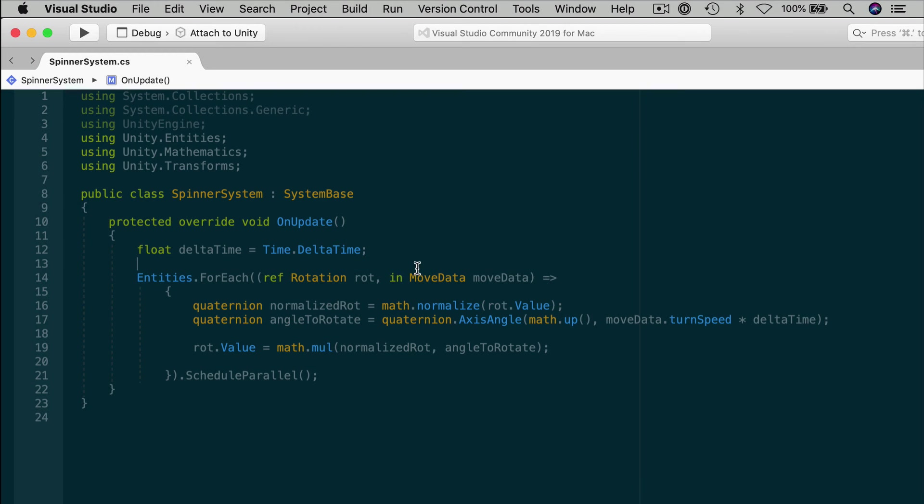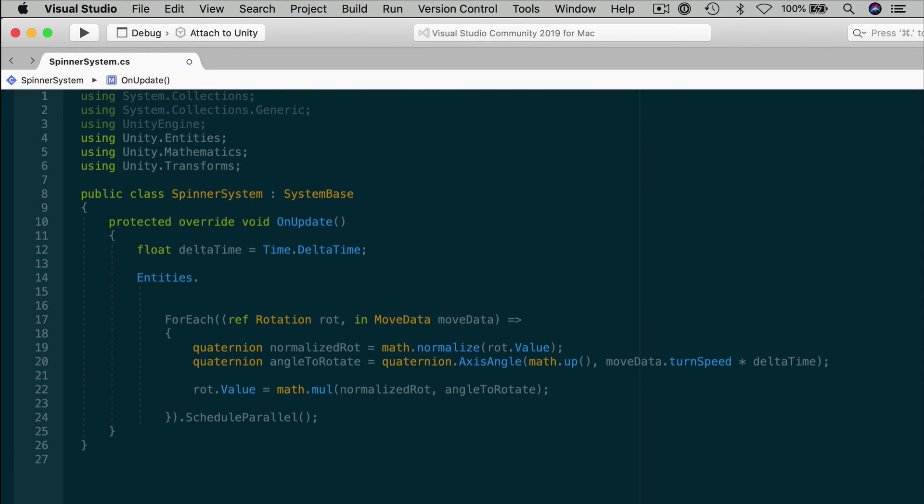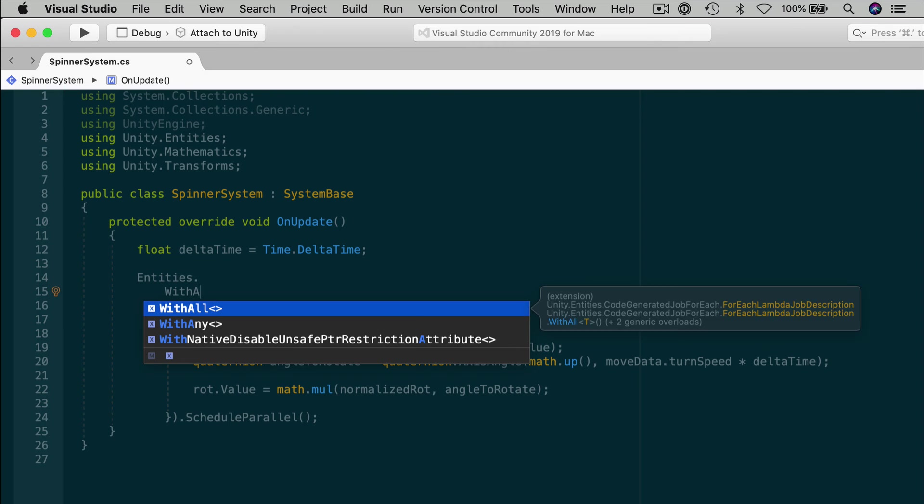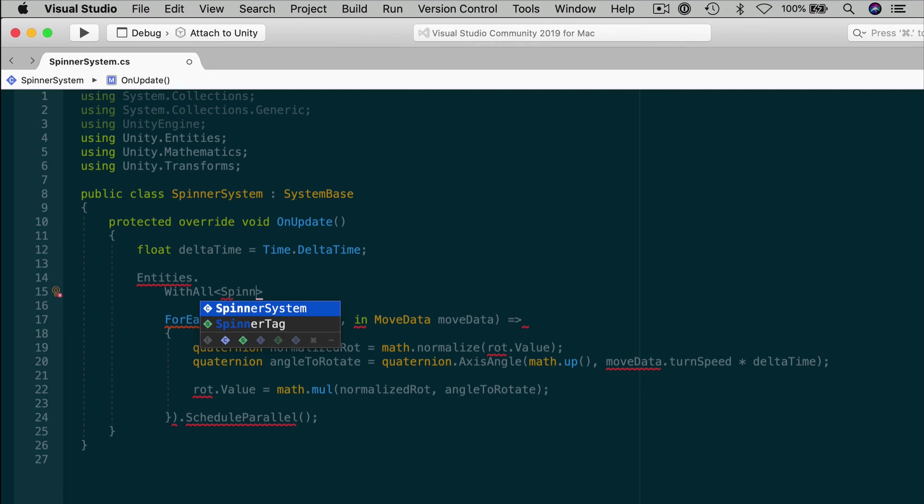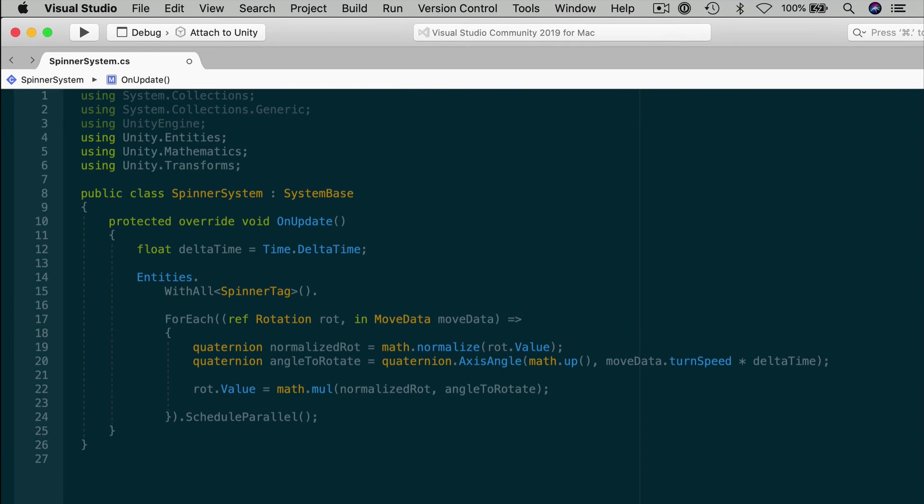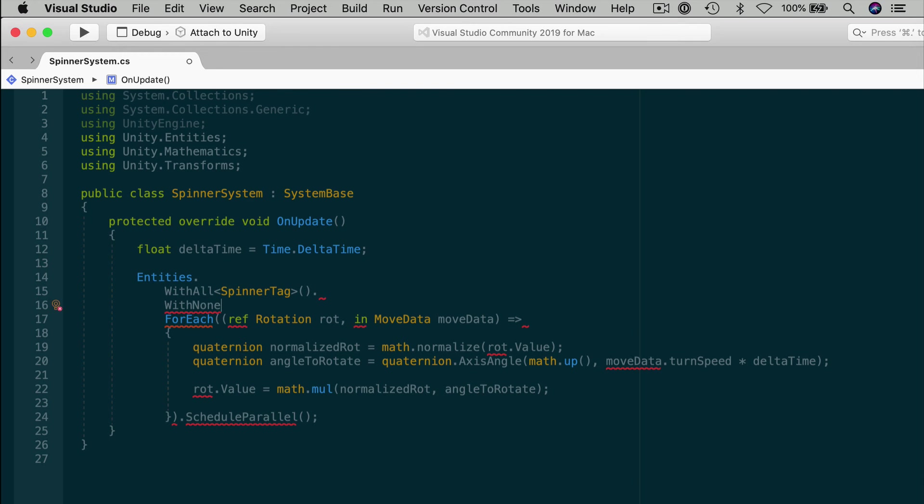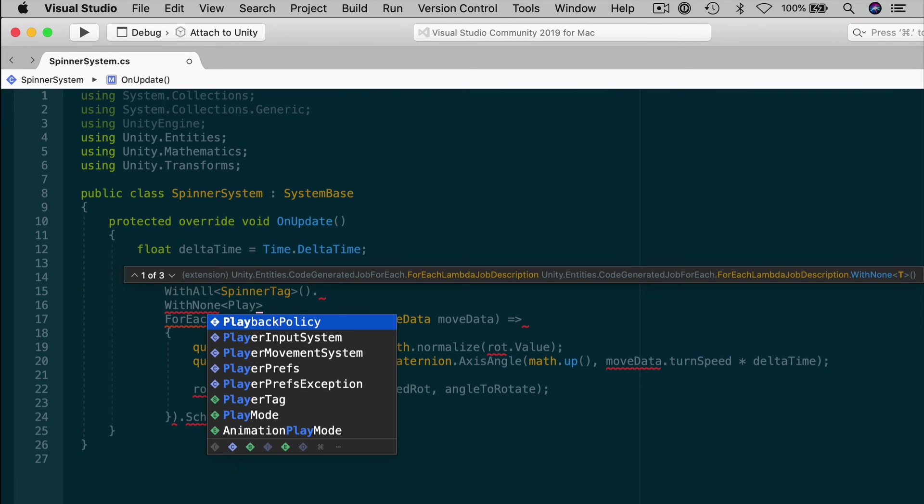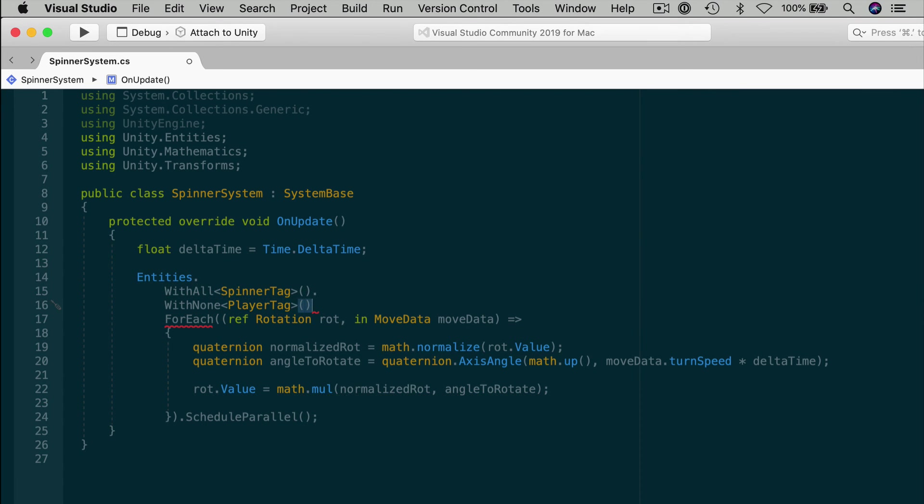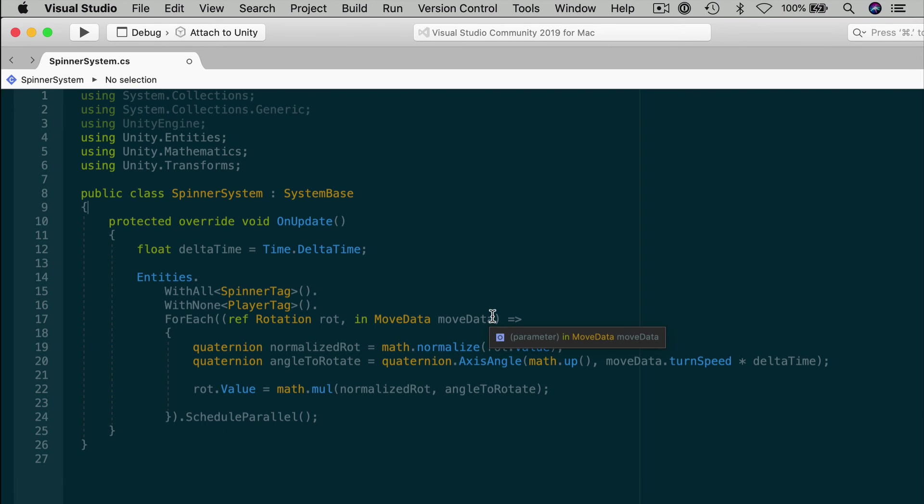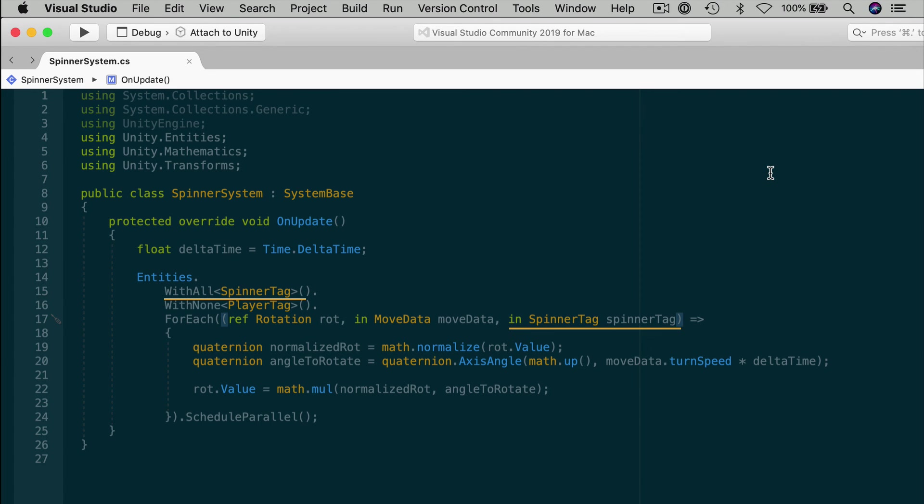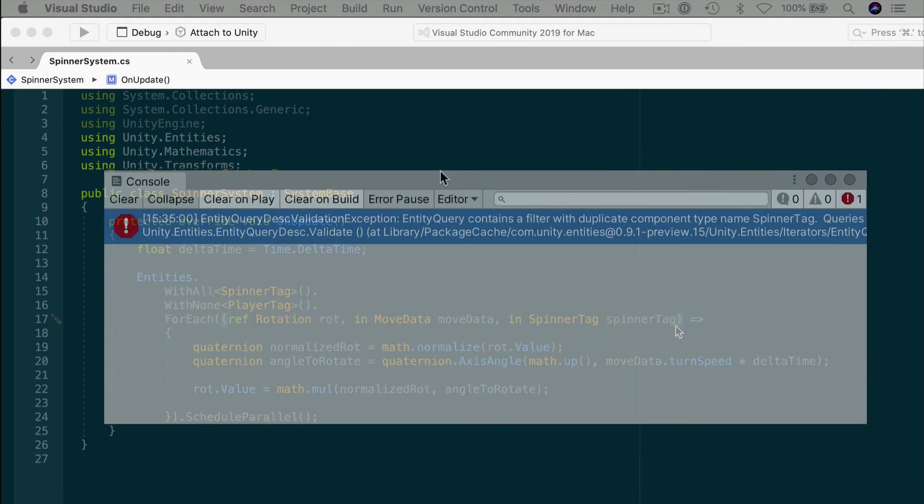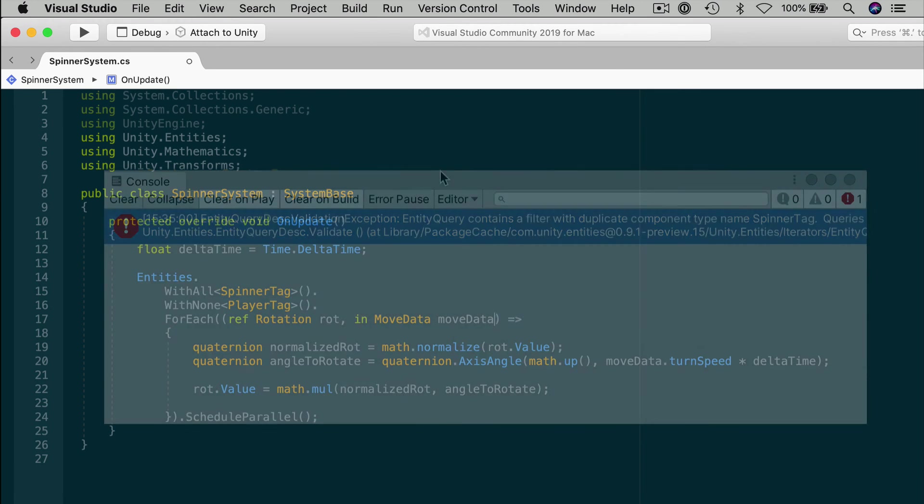Let's take our spinner system and modify it with filters. We can make sure that we only run the spinner logic on entities that have the spinner tag component. And I can use a withAll or withAny, passing in the spinner tag. Now if for some reason you added the spinner tag to the spaceship and you wanted to ignore that explicitly, you could also do this. withNone. player tag. And optionally you could drop in the spinner tag in the input parameters of the lambda. That's another way to run the same filter. But you can't have the withAll filter here and the spinner tag in here as well. It would spit out an error that you're applying the same filter twice. So one or the other.